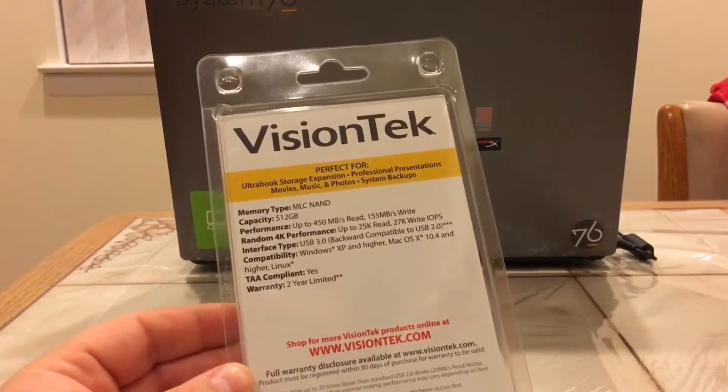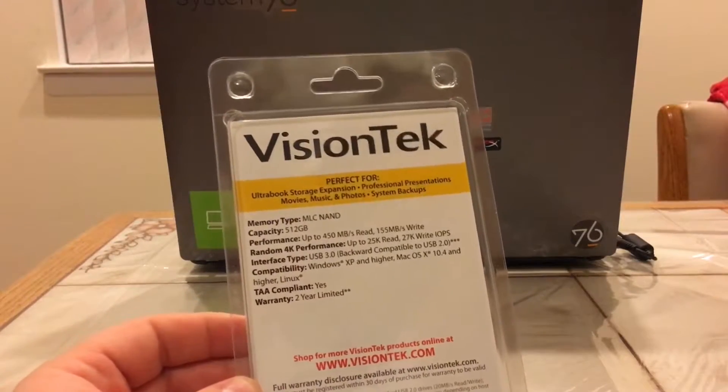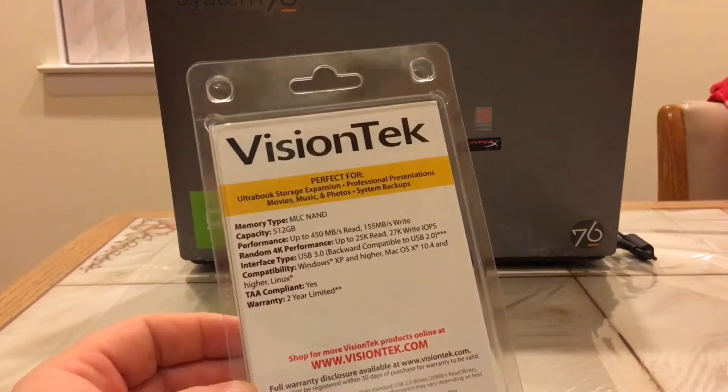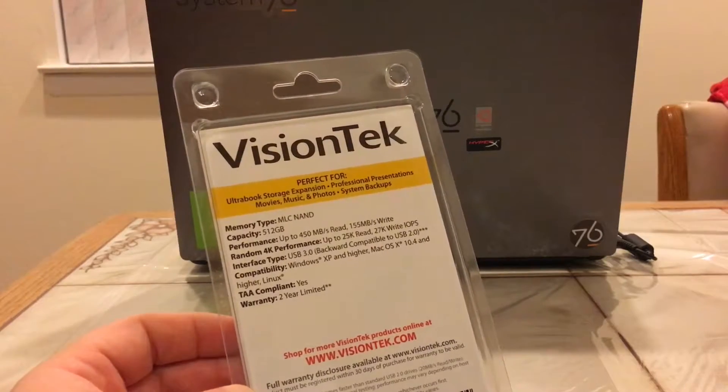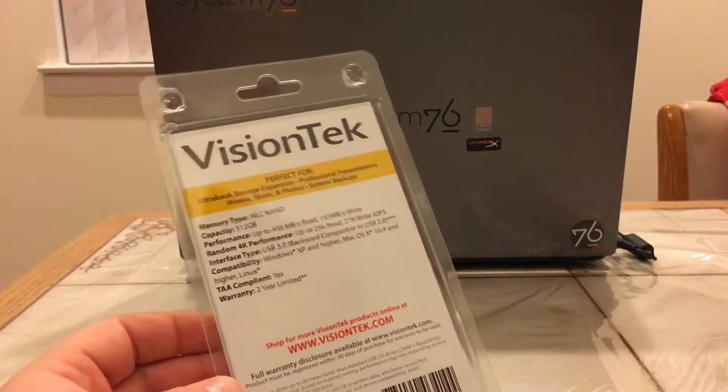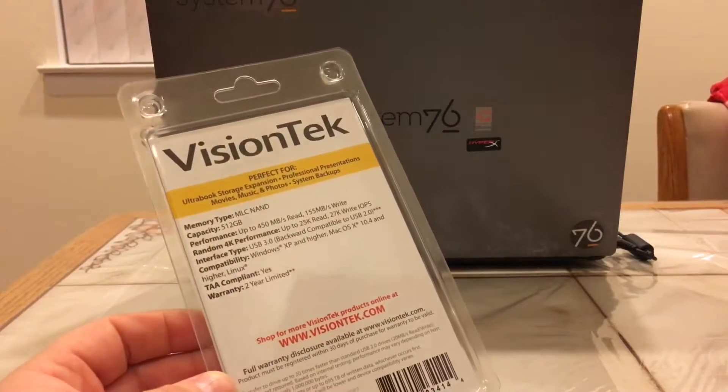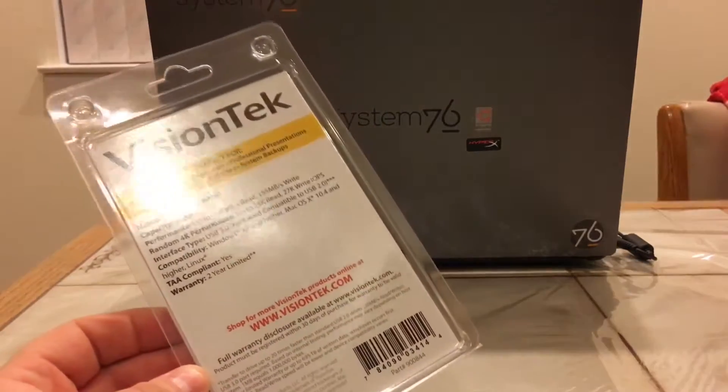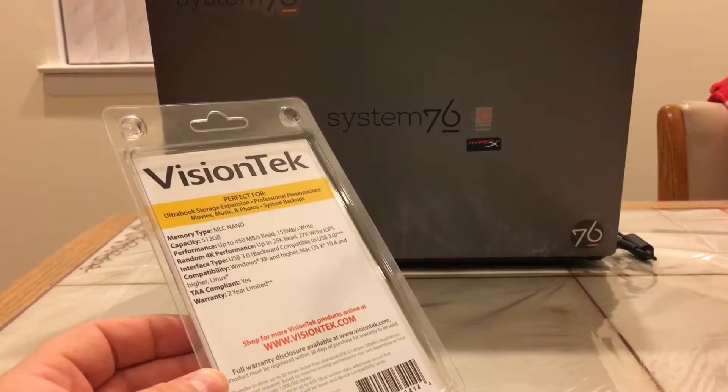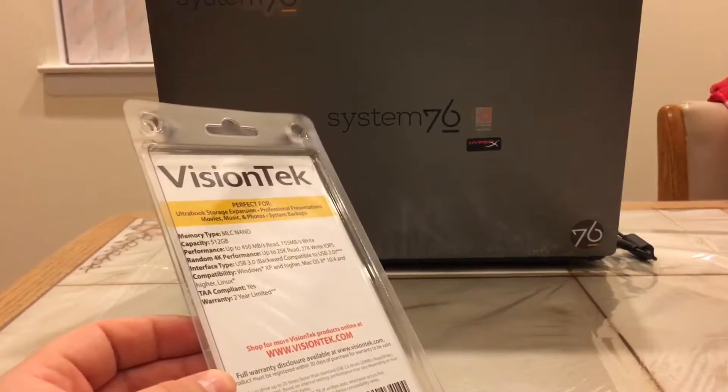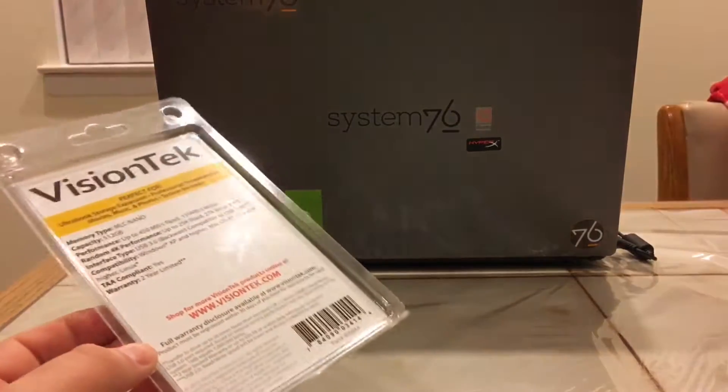If you're not familiar with VisionTek, they're very popular for graphics cards, for AMD graphics cards. But they also have been branching out and doing things like drives and chargers and a lot of really cool products. VisionTek is really doing some great things.